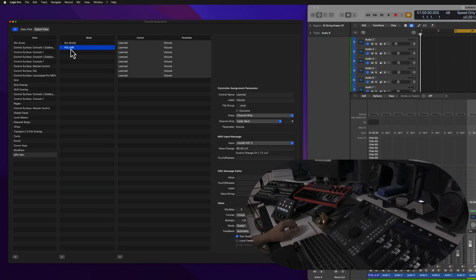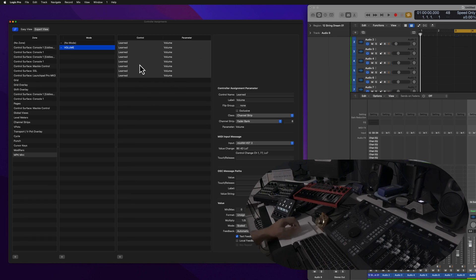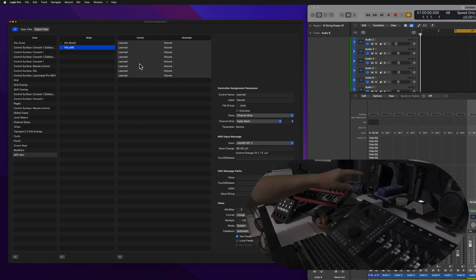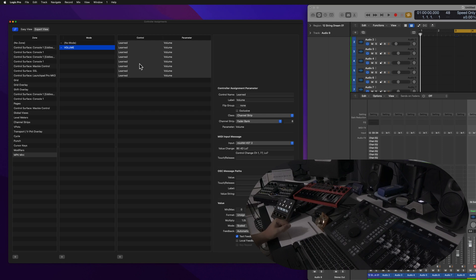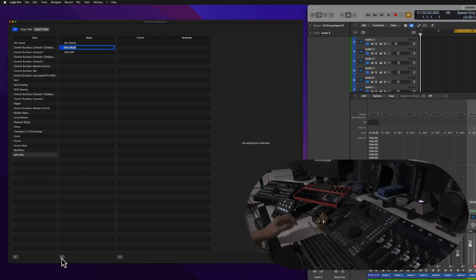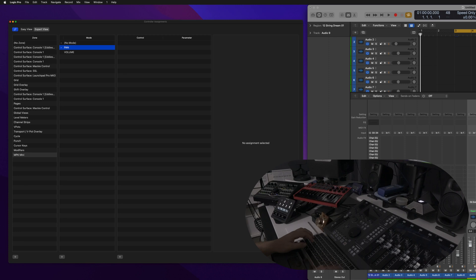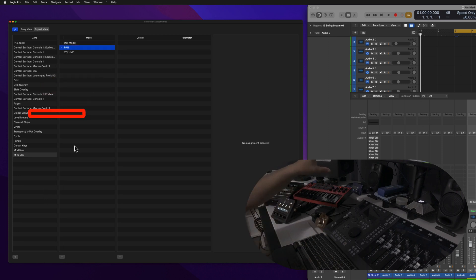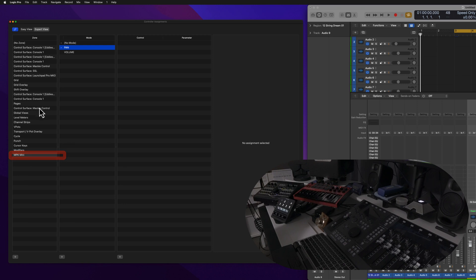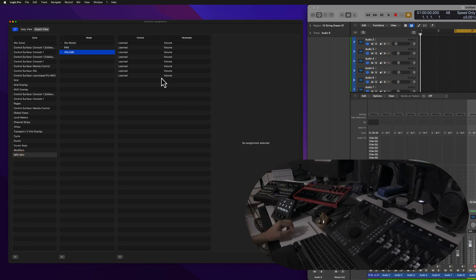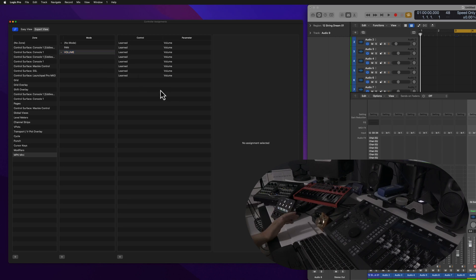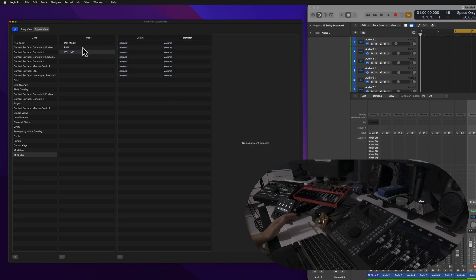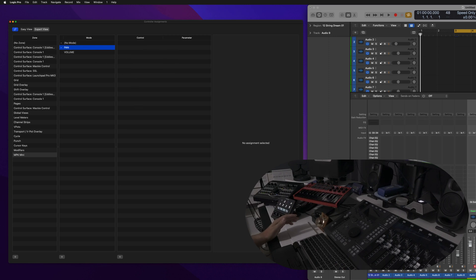So here I have a mode that's called Volume and that's where I have mapped all of these rotary knobs to the volume channel strip. And so now we'll create another mode and we'll call this Pan. So just remember, this mode is inside of the MPK Mini zone. If I click on Volume, you'll see all of the parameters in here. If something gets lost for whatever reason, you can actually copy and paste these, so that's a plus. But let's go to Pan here and now I'll learn Pan.